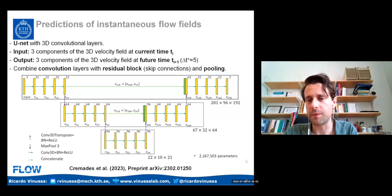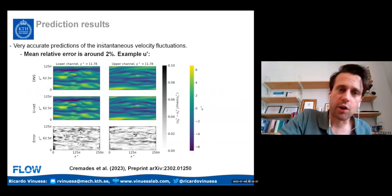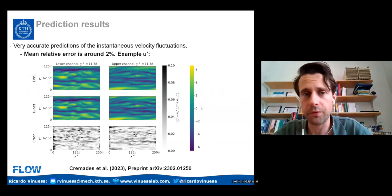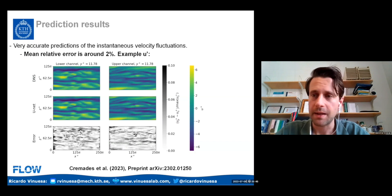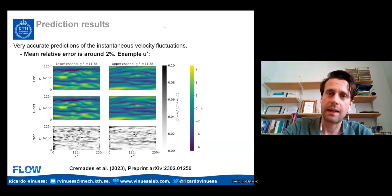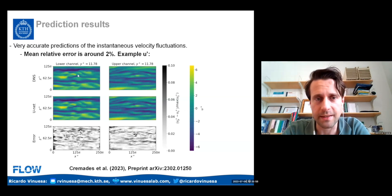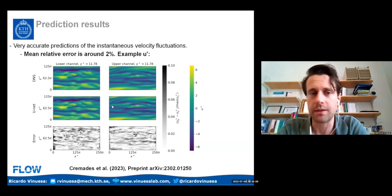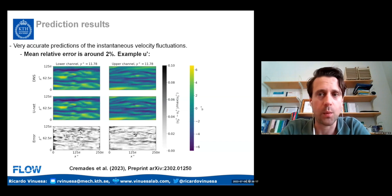The network has 2 million parameters. I obtain around 2% error in predictions of U, V, and W fluctuations. Visually, we see excellent agreement between the DNS streamwise velocity fluctuations at Y+ 12 and the prediction. So we can get a quite good representation of the flow with this U-Net architecture. I want a good representation because now I'm going to start removing features from my input and assessing the importance of those features in the output.